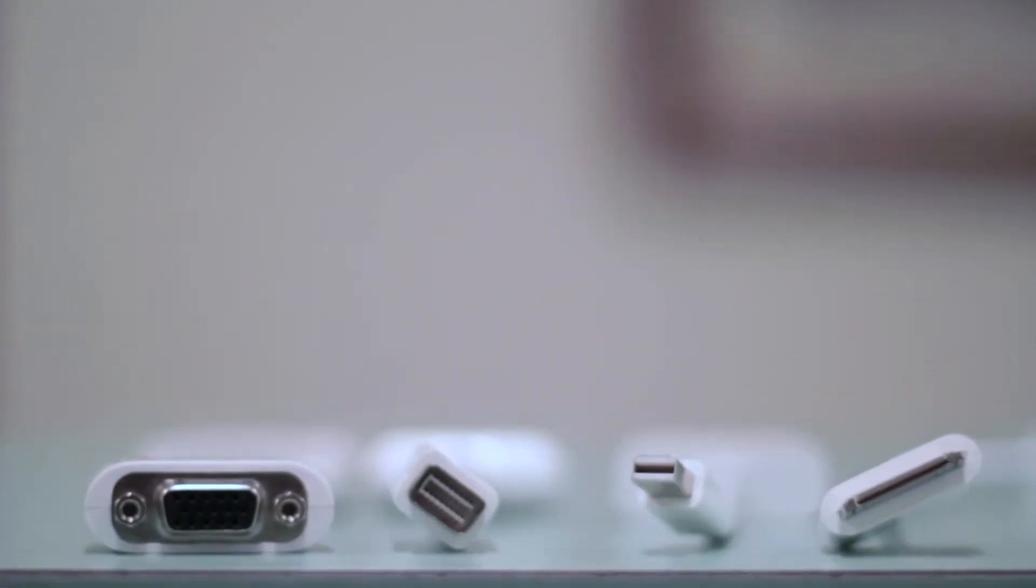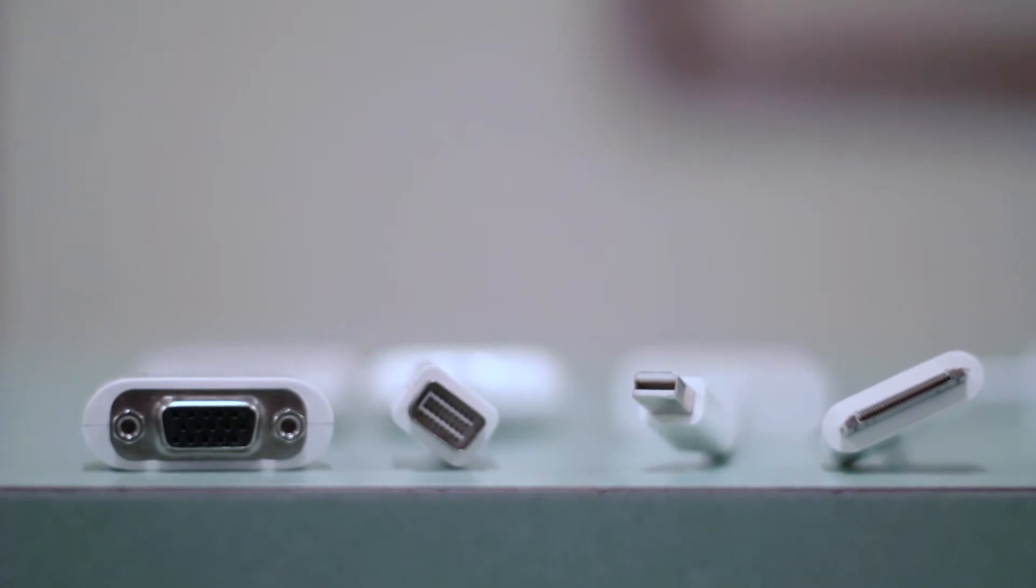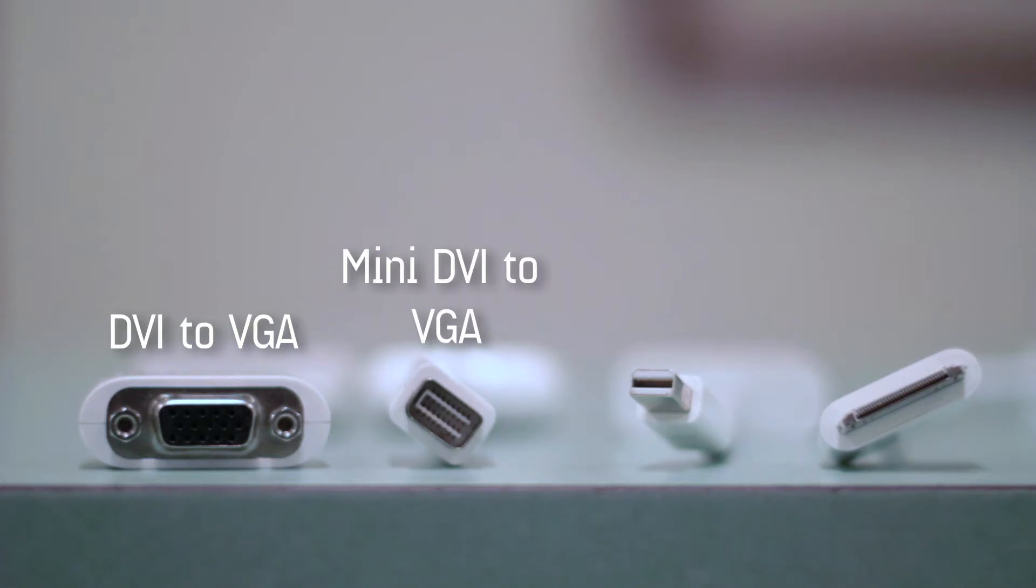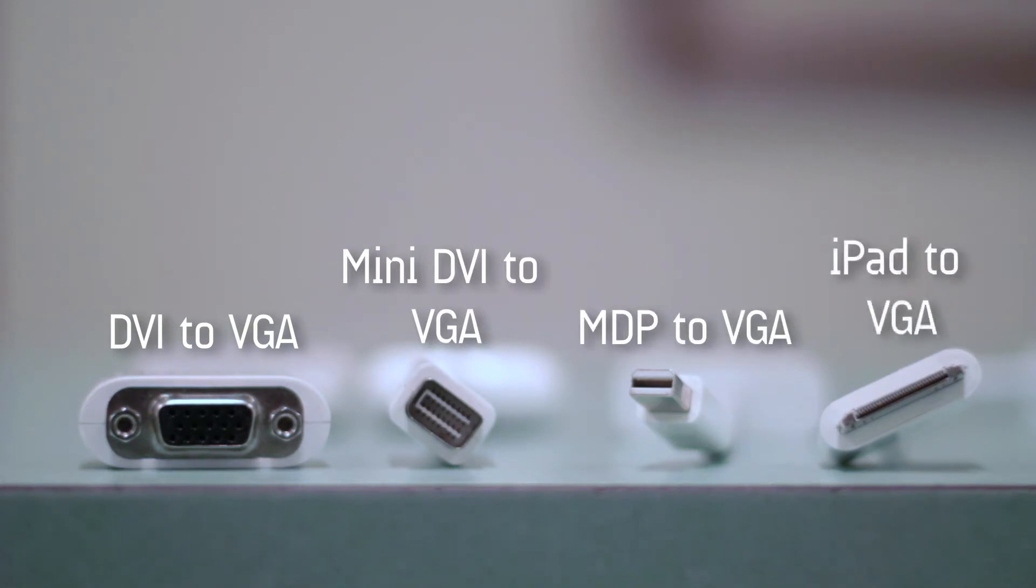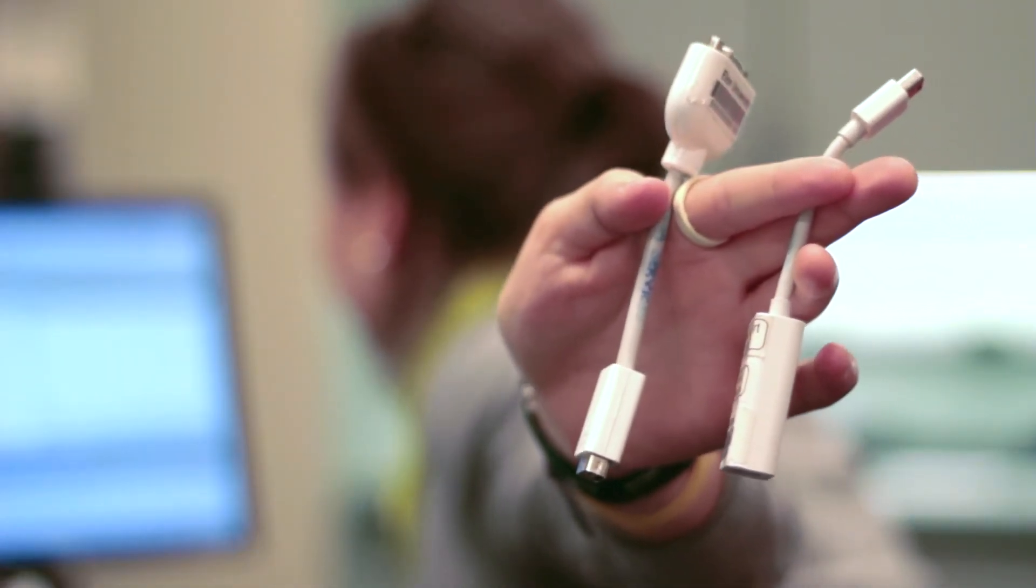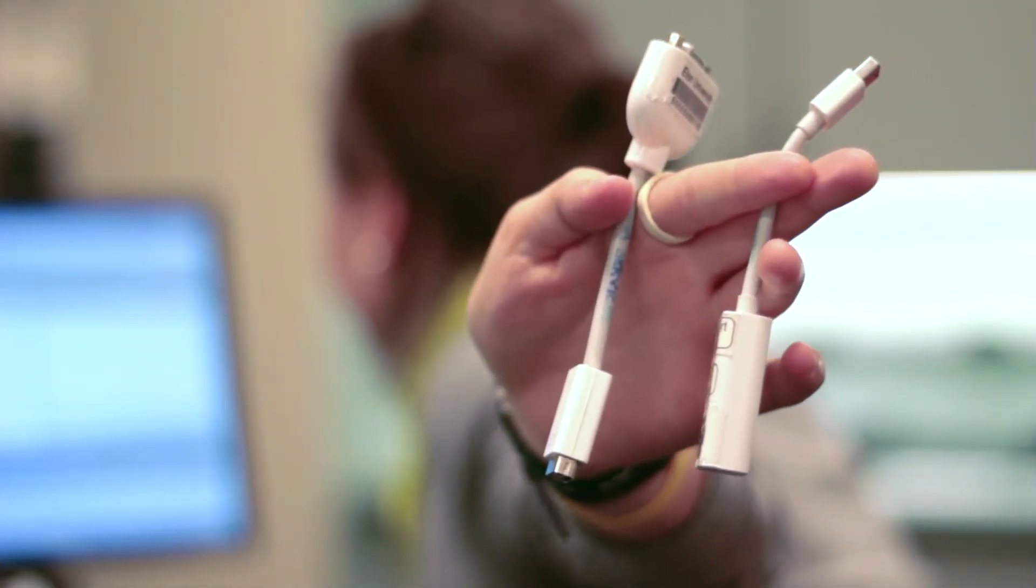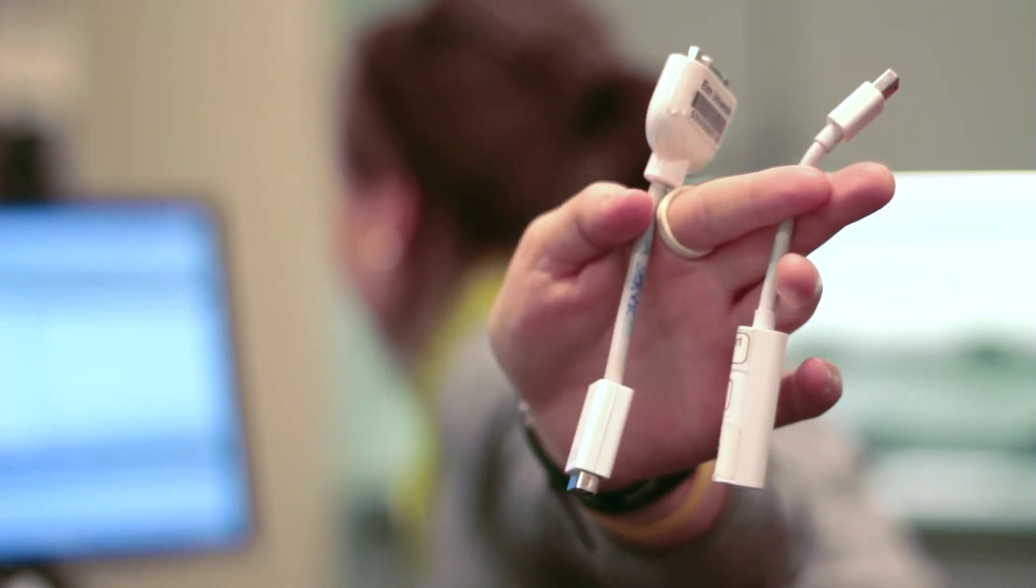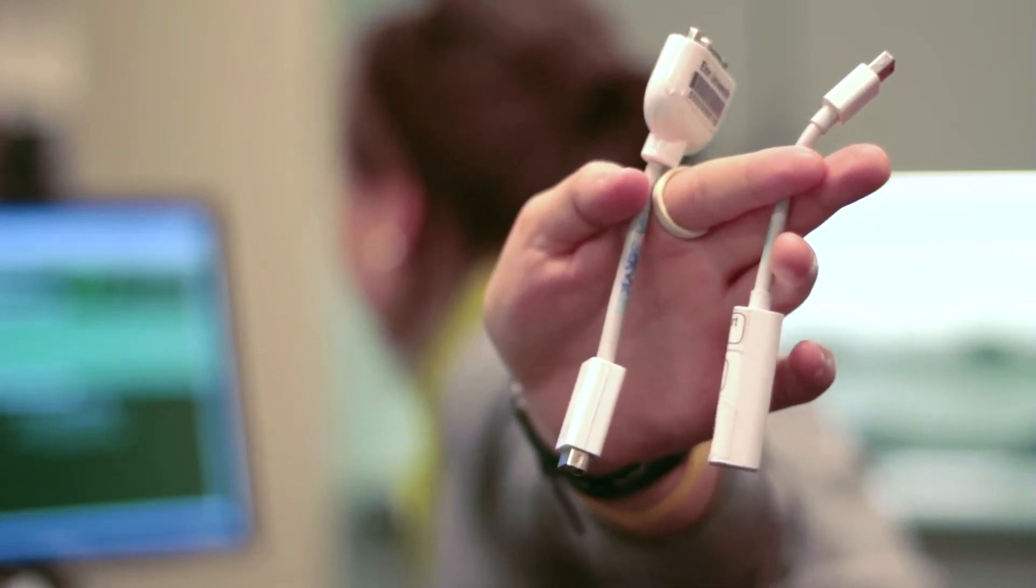There are four different types of adapters available at media services: DVI to VGA, mini DVI to VGA, mini DisplayPort to VGA, and iPad to VGA. DVI and mini DisplayPort to VGA are used to connect MacBooks and MacBook Pros to computers in classrooms or data projectors.